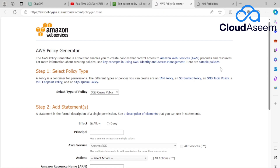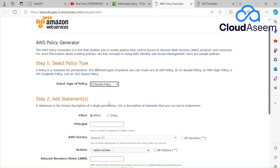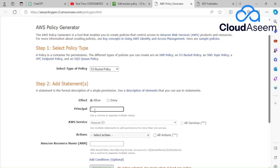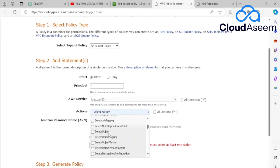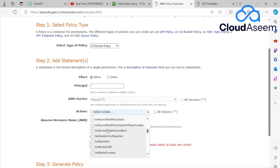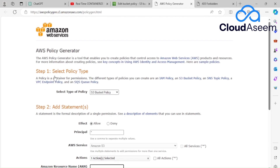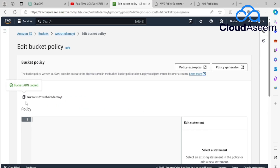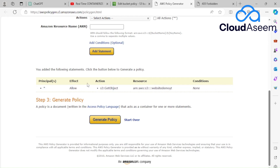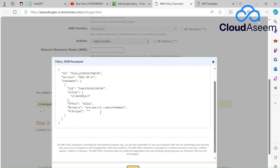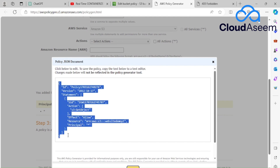Clicking the Policy Generator opens a step-by-step wizard. Step one: select 'S3 Bucket Policy' from the dropdown. Then for the principal I'll enter a star (*) so all contents in my bucket can be displayed. In the actions dropdown I'll select 'GetObject' — this allows public read access. Then I provide the ARN of my bucket, which is 'arn:aws:s3:::website-demo-yt', and add the statement.